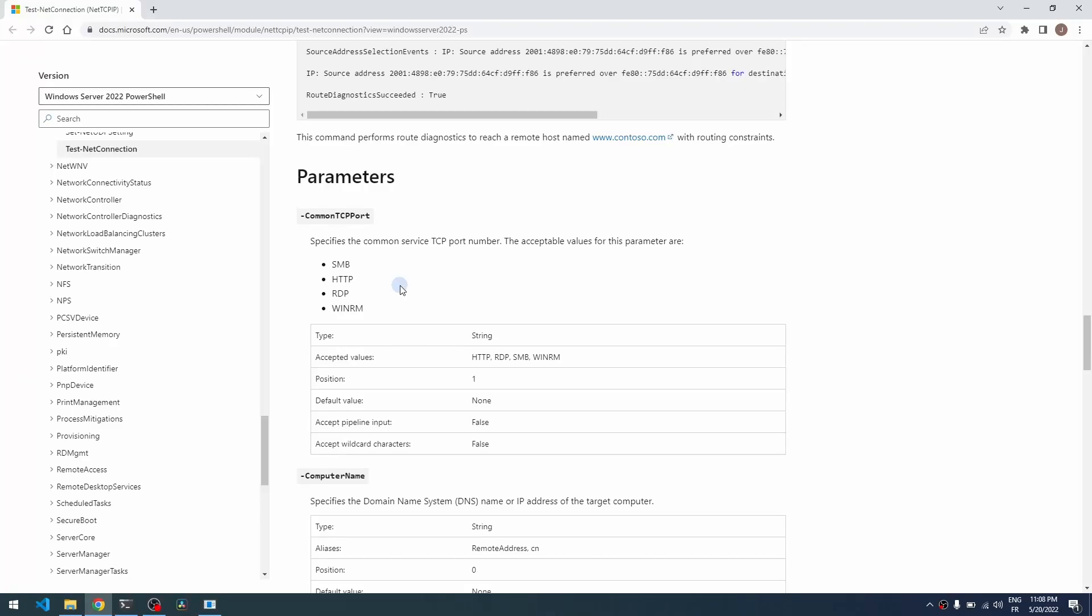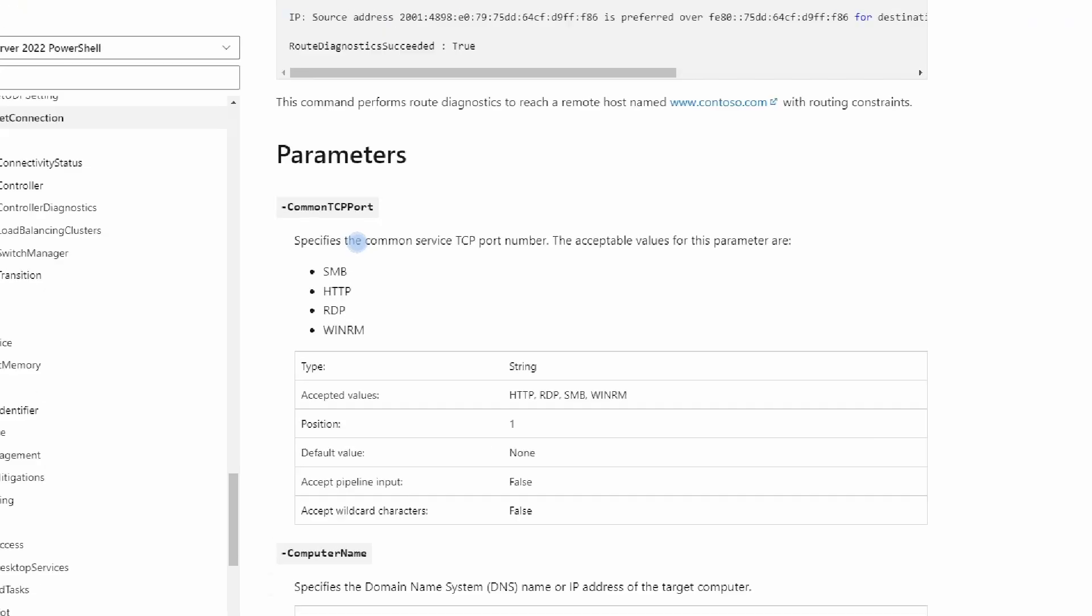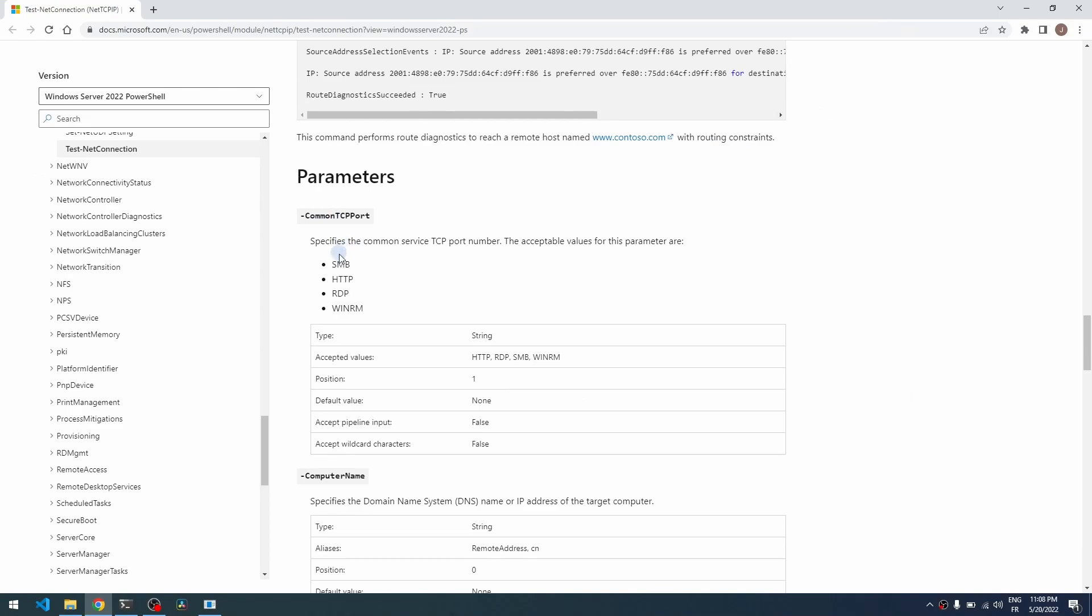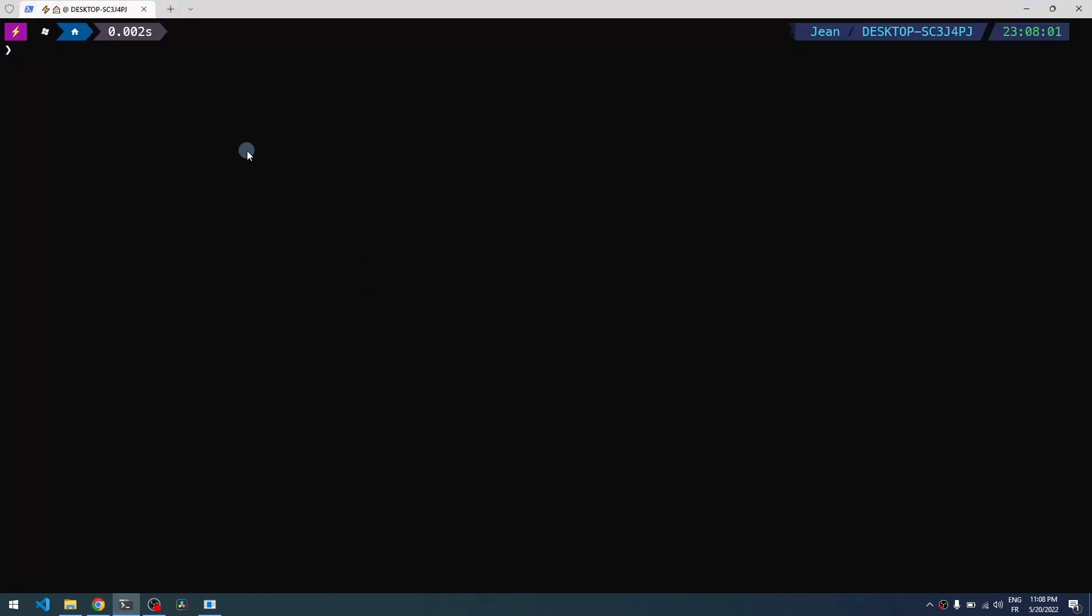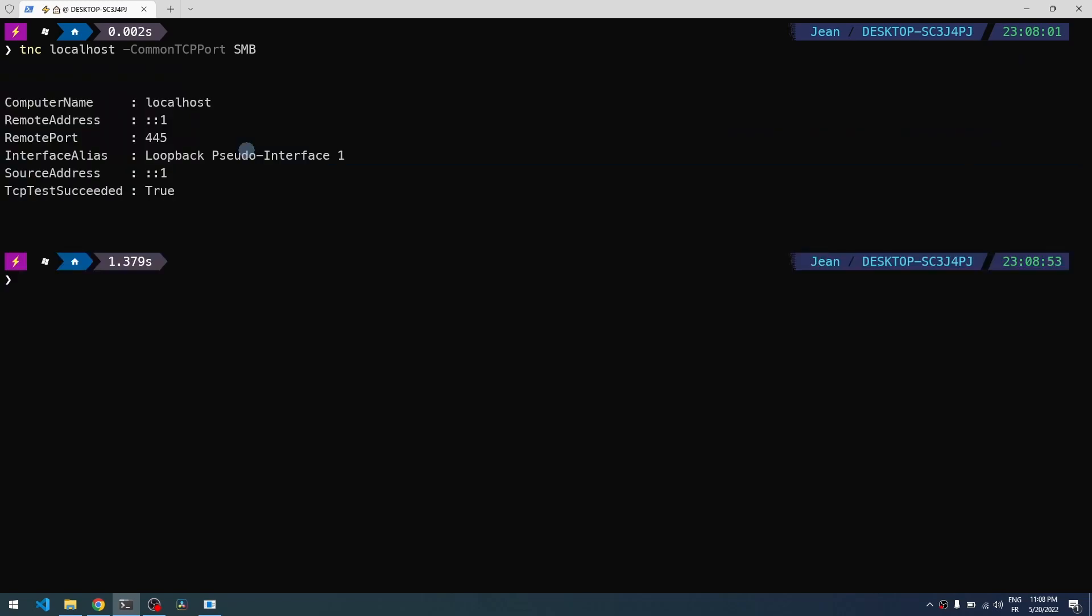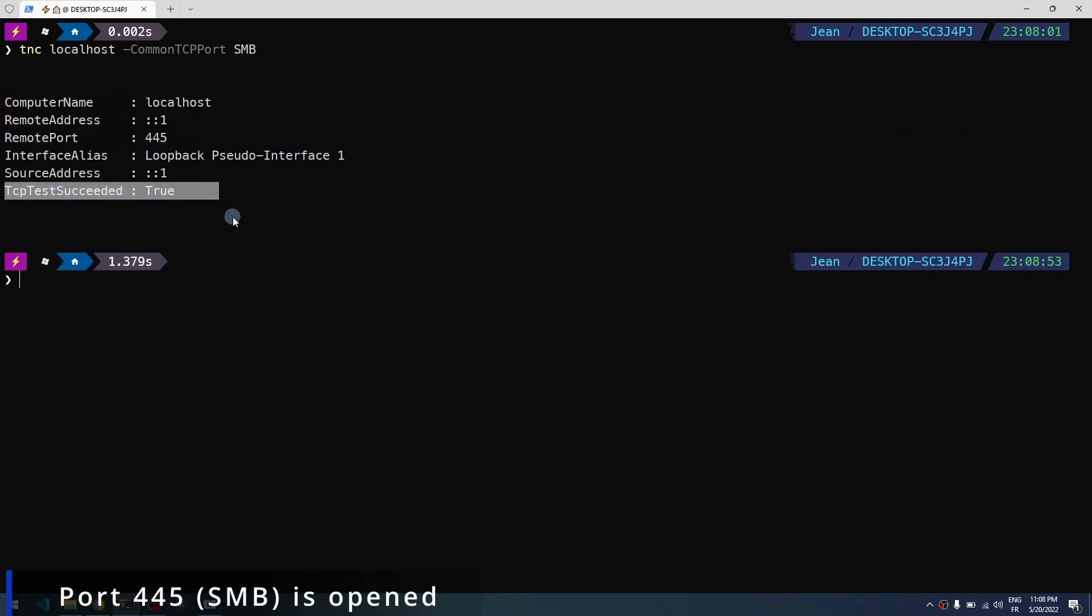You can also use this command's TCP port option to check specific services, for example Samba which is used for sharing folders on Windows, HTTP service, remote access to Windows. To do so, you can just type tnc, for example localhost on your machine, with the TCP port here like SMB Samba for example. And as you can see, this port is currently open on my machine.